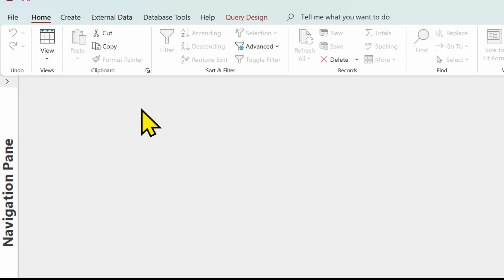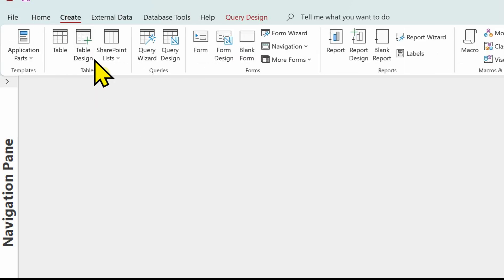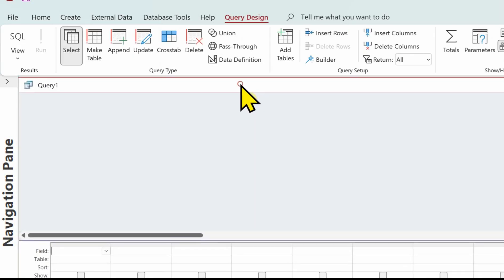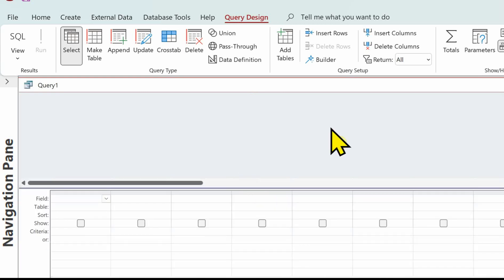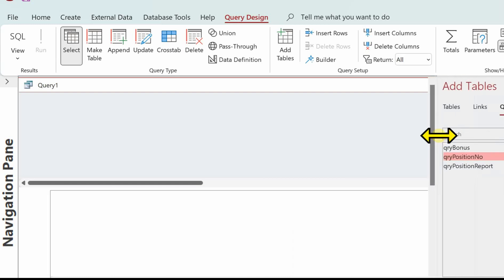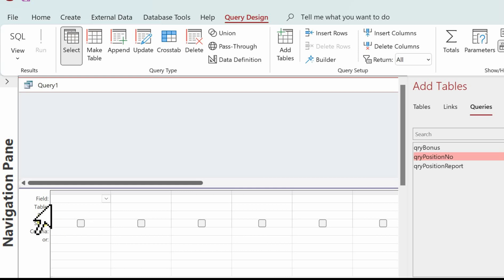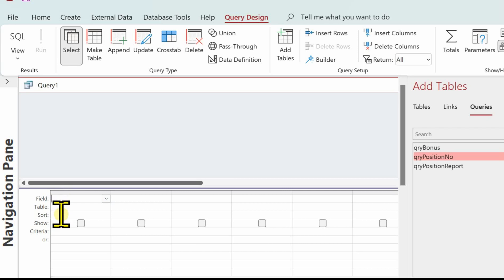So we're going to go to Access, then go to Create and use Query Design. You can see what's come up - we've got Query One. Let's tidy this up a bit. The top part of the window is where the tables will be, and the bottom part is the query design window. We've got fields - this tells us what fields we've got in our query and which table they've come from. We've then got the sort row.